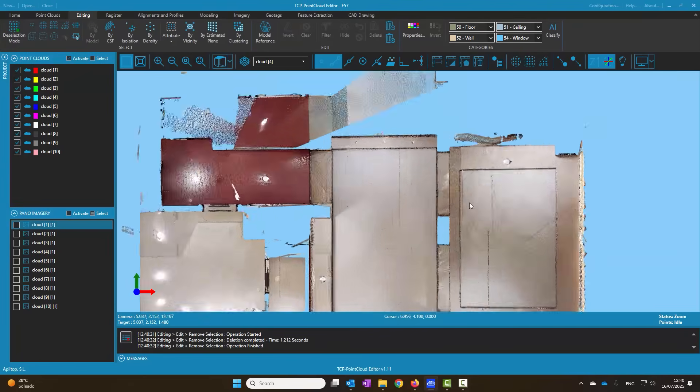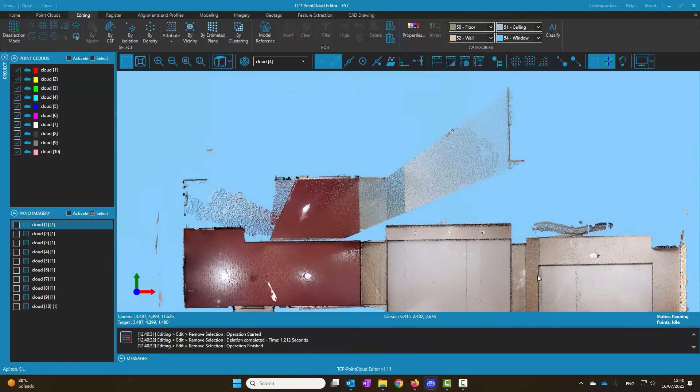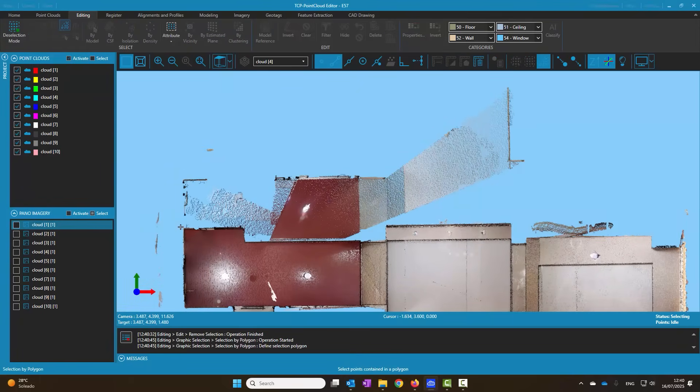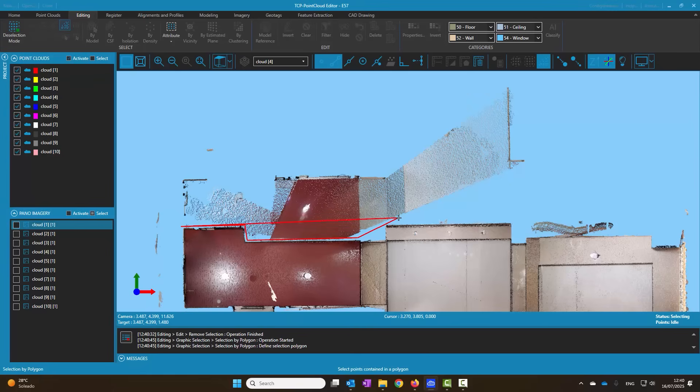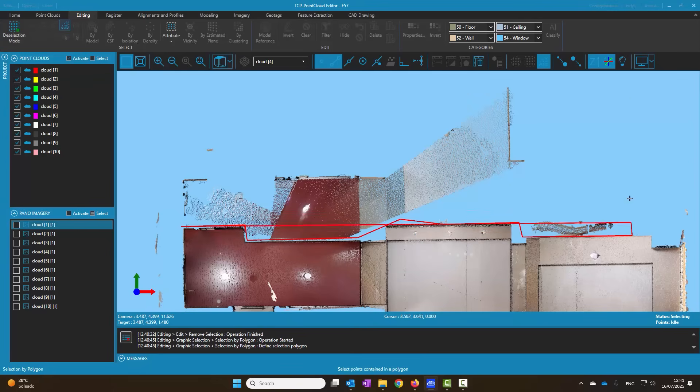There are still points outside the area of interest. To clean them we set up a plan view and select the points to be eliminated by polygon or rectangle and delete them.